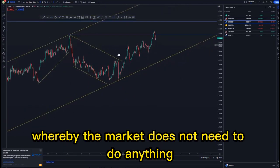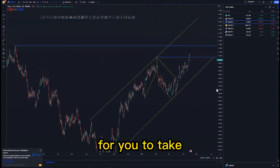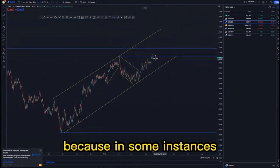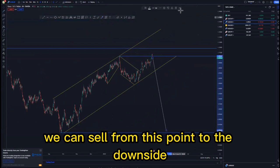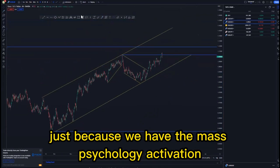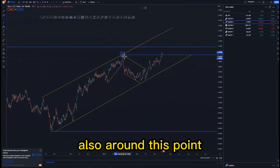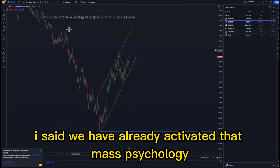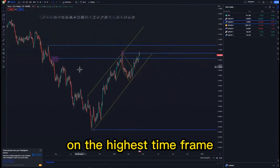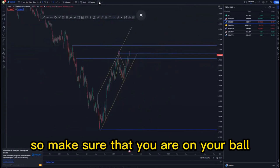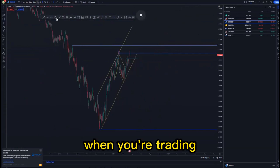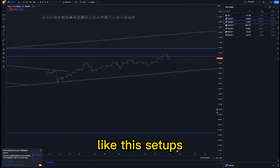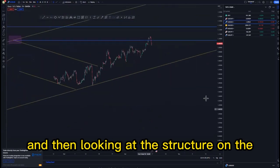The market does not need to do anything special for you to take this trade, because in some instances we can sell from this point to the downside — we have the mass psychology activation also around this point. Remember on the daily time frame I said we have already activated that mass psychology around this point on the higher time frame, so make sure that you are on your game when trading these setups.